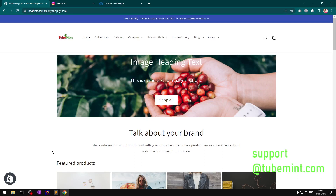Hello and welcome to tubemint.com, my name is Omulian and you are watching my Tubemint YouTube channel. In this video I'll quickly go over how you can sync your Shopify products onto Instagram through Facebook Commerce or Meta Commerce.